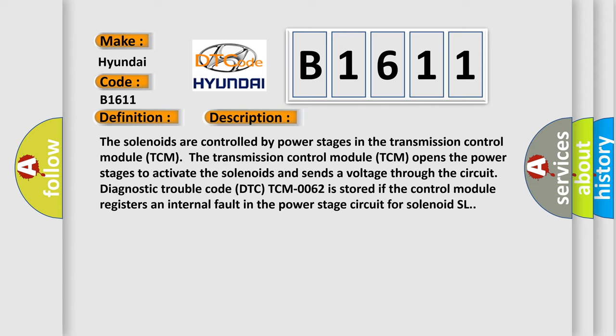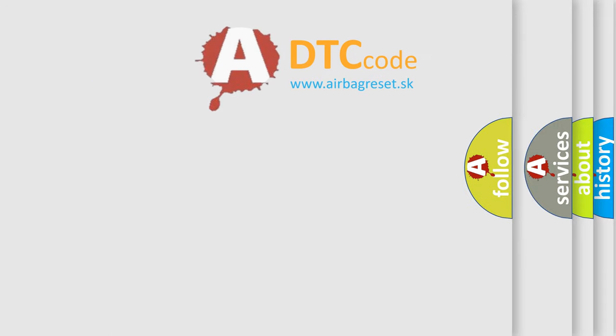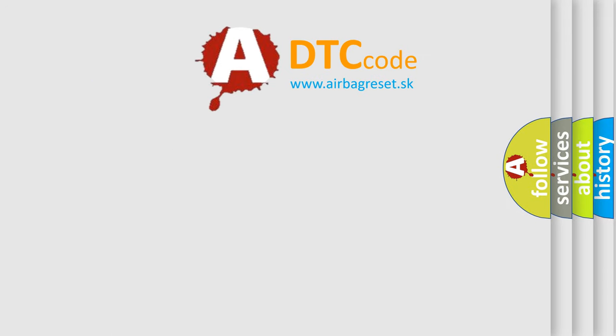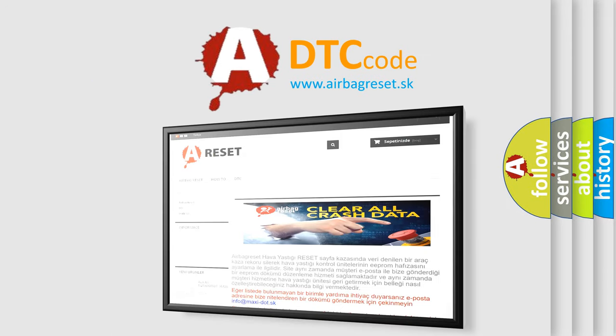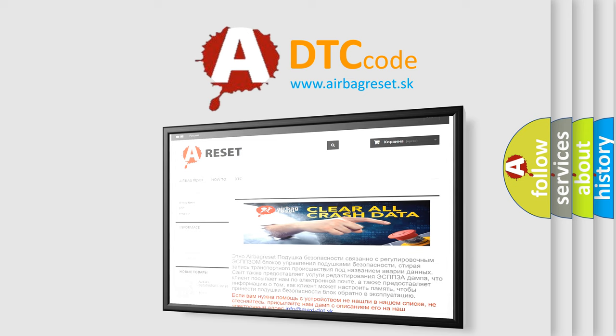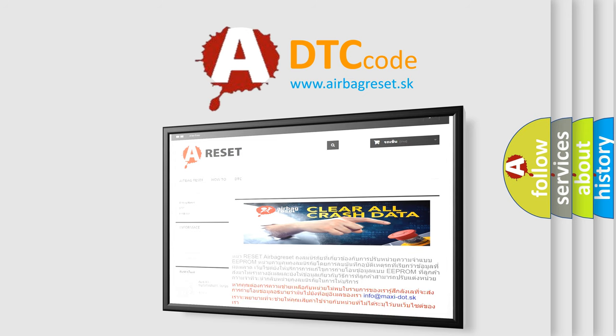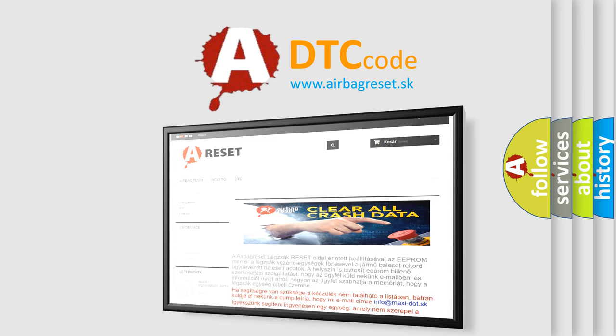This diagnostic error occurs most often in these cases: Internal fault in the control module. The Airbag Reset website aims to provide information in 52 languages. Thank you for your attention and stay tuned for the next video.